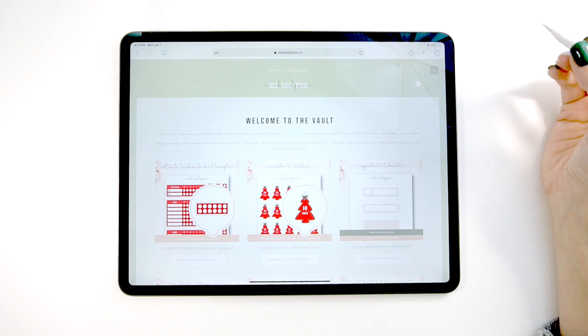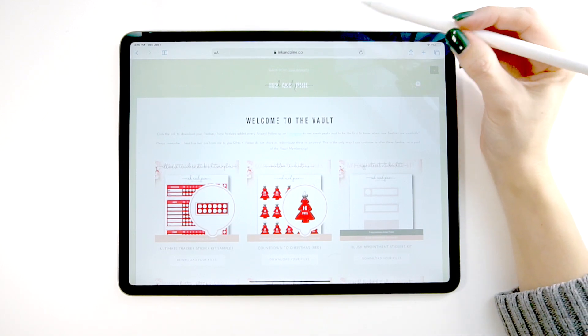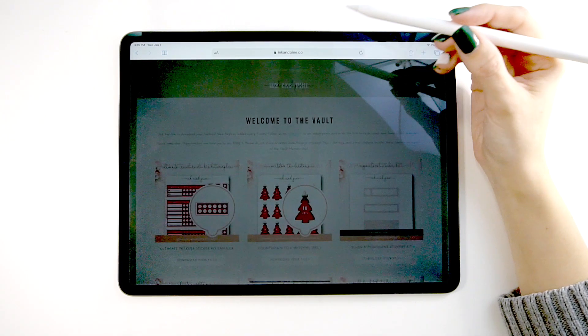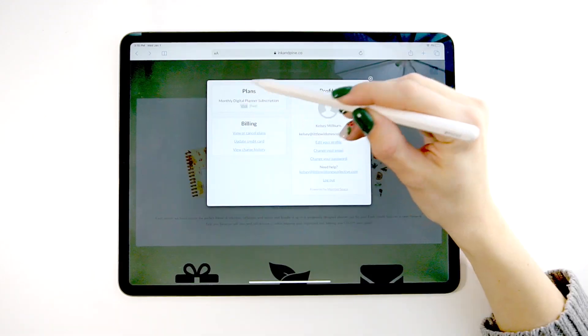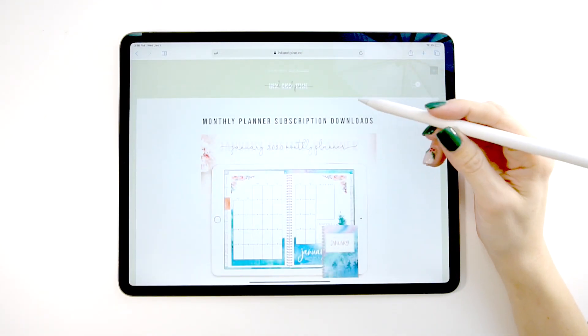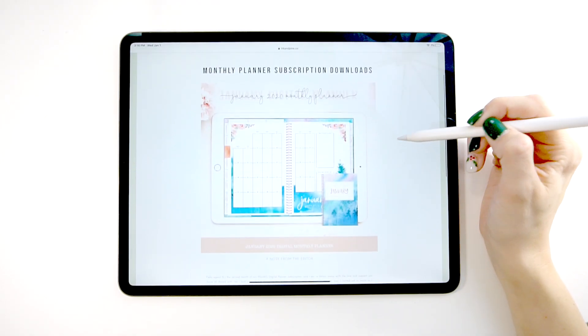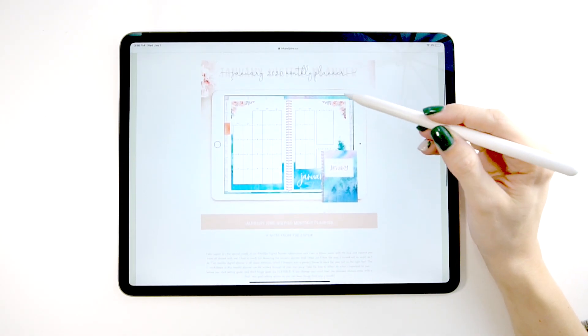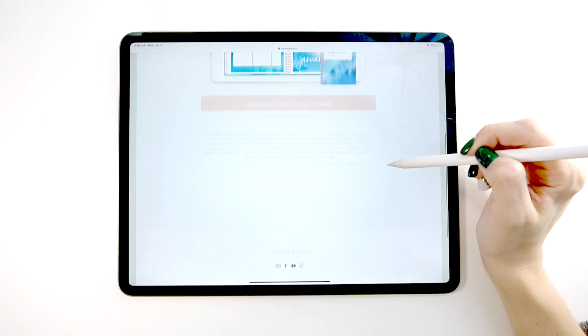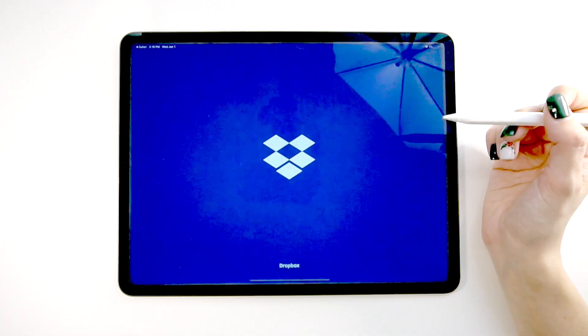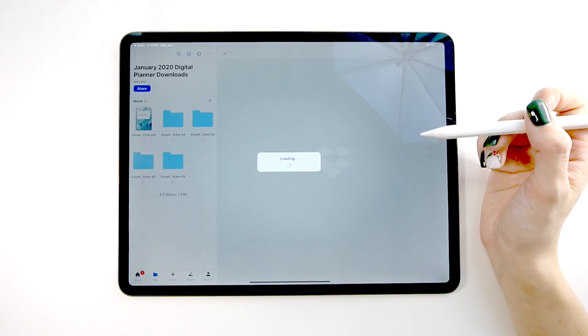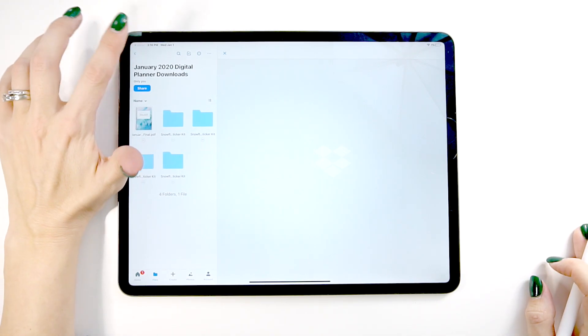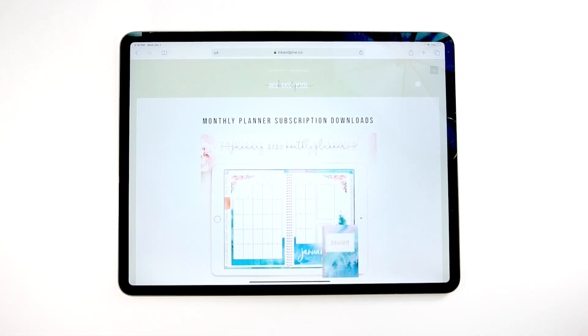And I want to show you it when you do subscribe, the way you download your kits is you would log in, which there's a login link right here. If you're not already logged in, I am. So you click on your account and then you hit this visit button right here. This takes you to your membership page where you can see the new month. So this is the January one. And then you would click right here, download your files. And this would pull up a link where you have all your files right there. So that is how our monthly subscription works.